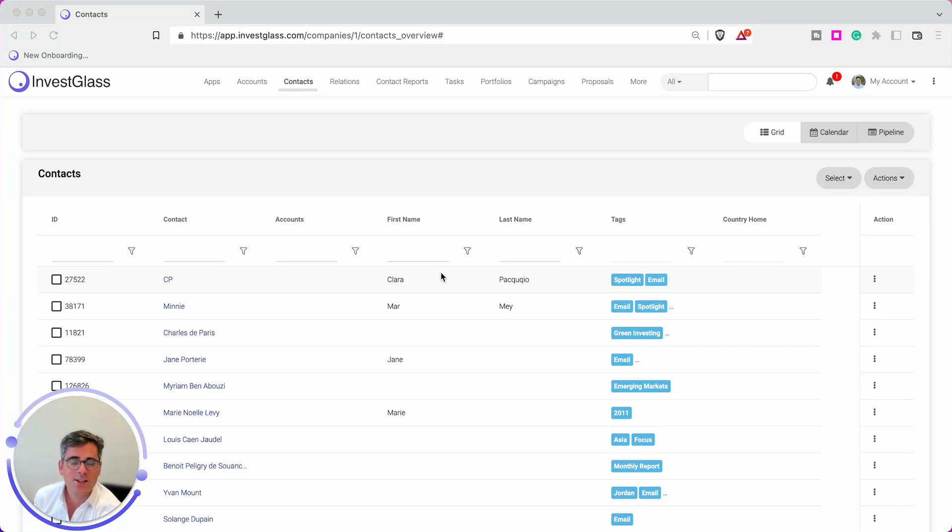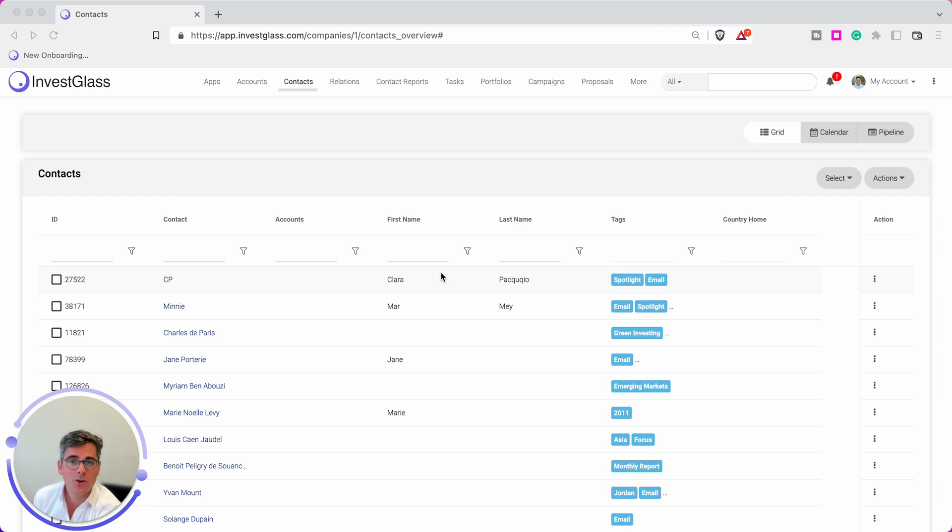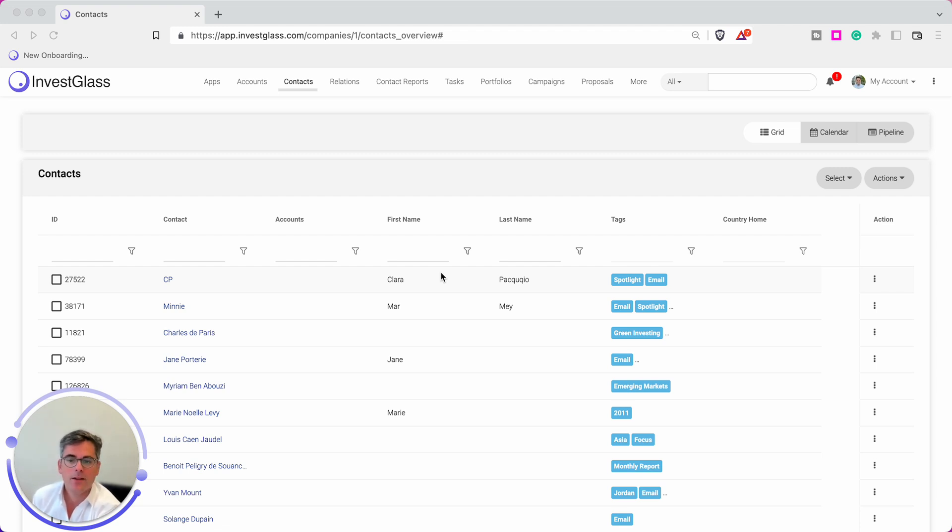Welcome to this InvestGlass Power Boost. In today's edition, I'm going to show you how to export your data fast in an Excel or a PDF format from InvestGlass. As you know, you can store data into contacts.